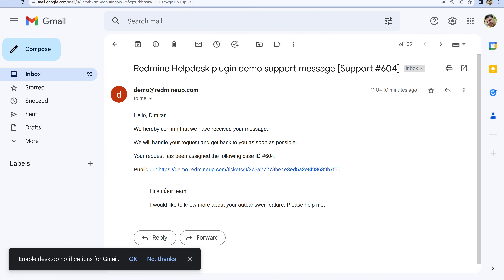The quoted description of the message is: 'Hi support team, I would like to know more about your auto-answer feature, please help me.' This auto-answer is seen by the client, and as I said before, it serves as a confirmation from the helpdesk system that his request has been confirmed as received and is ready for the support engineers to check and answer as soon as possible.